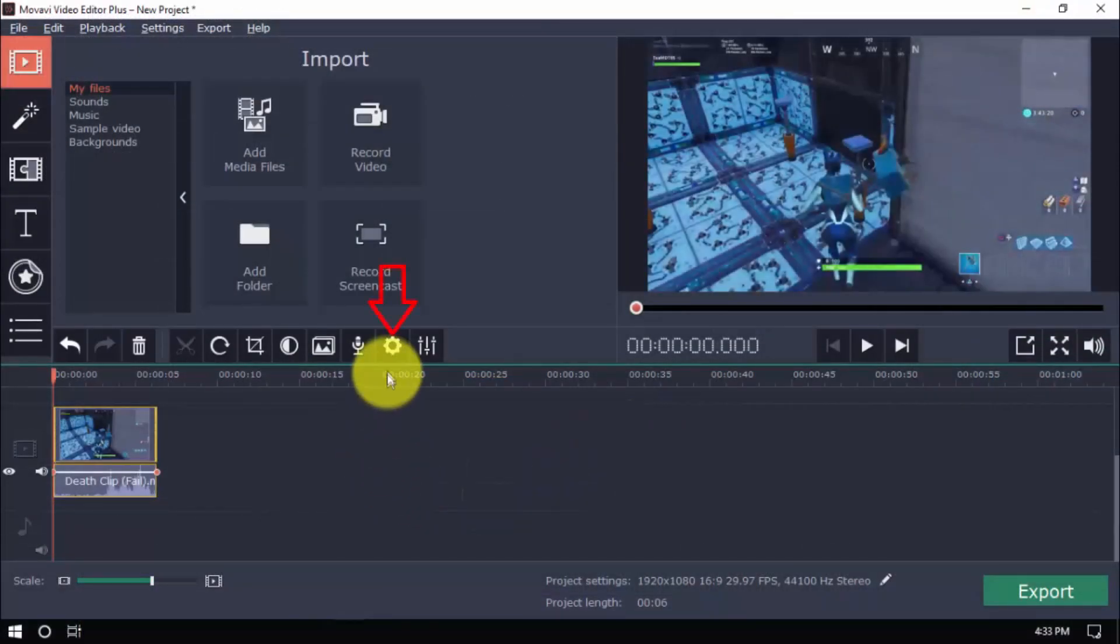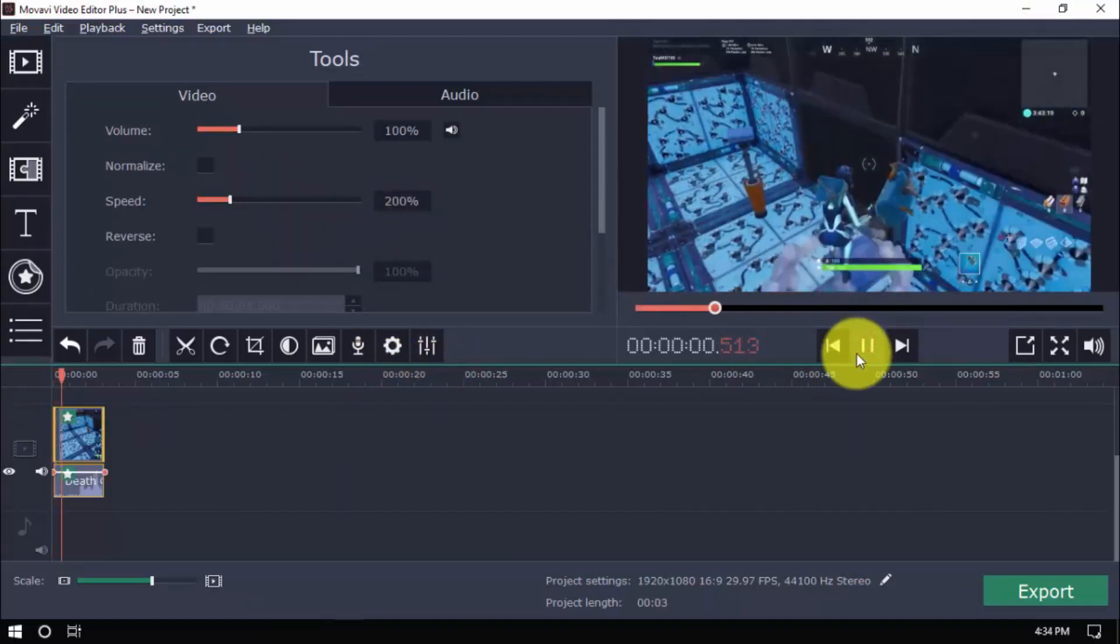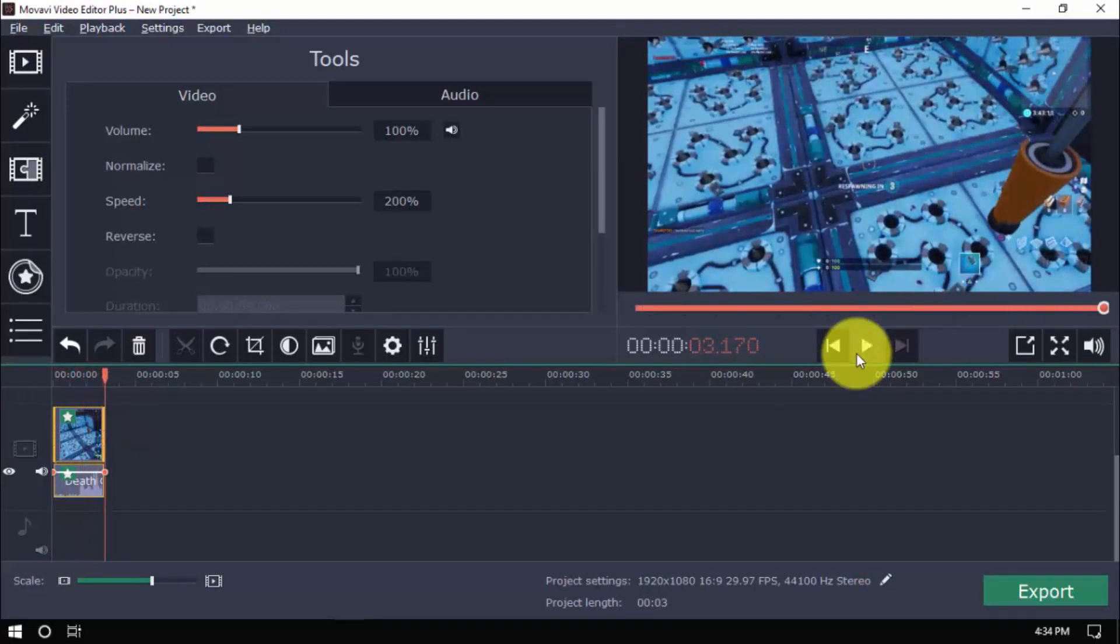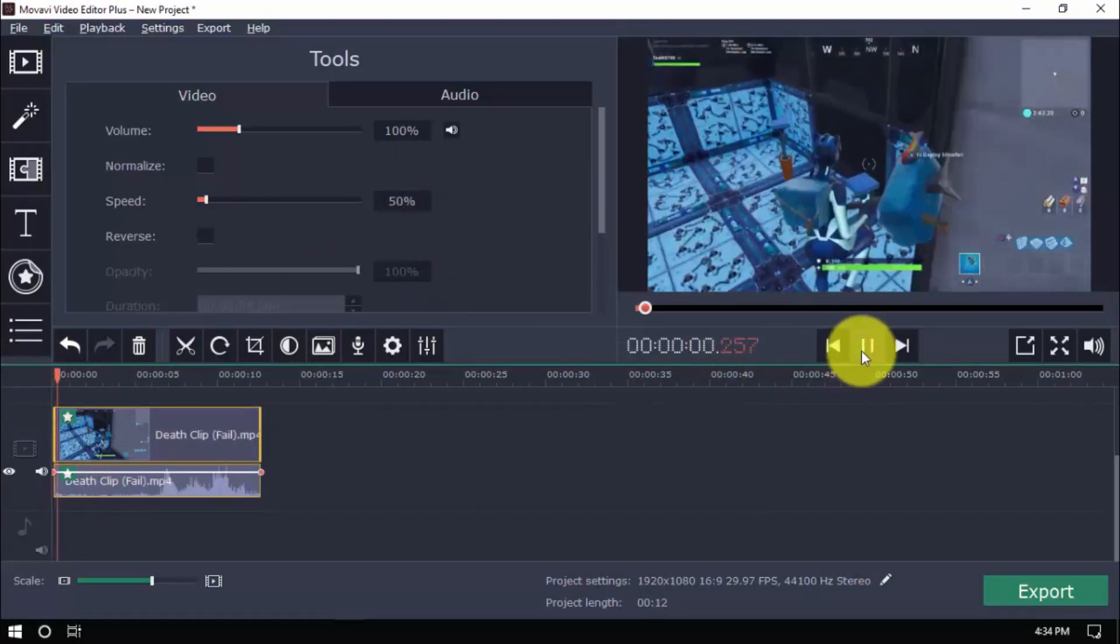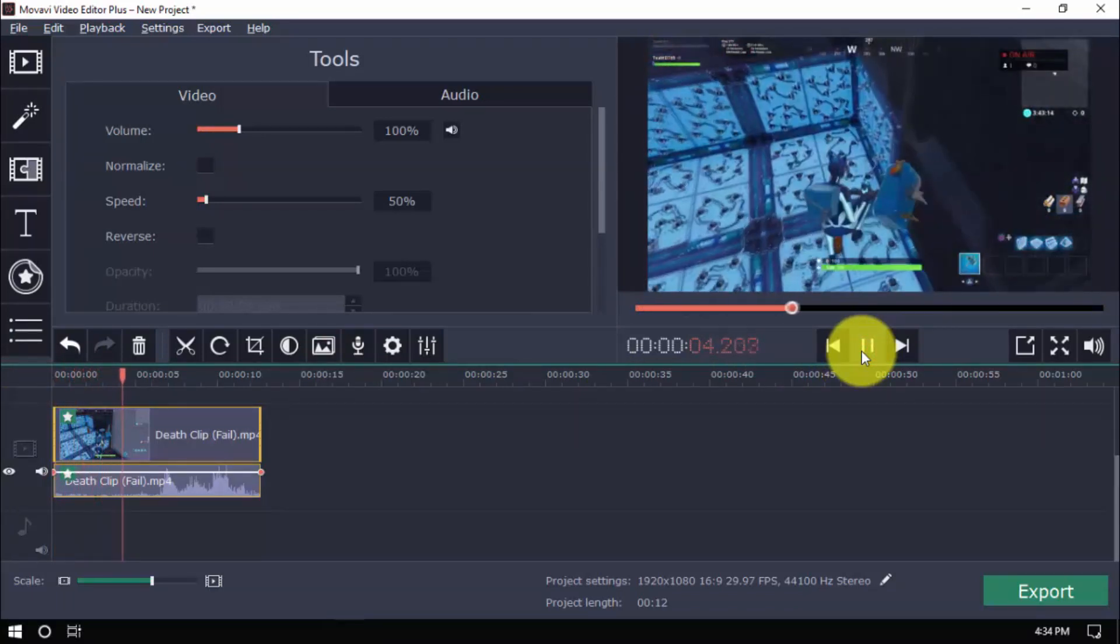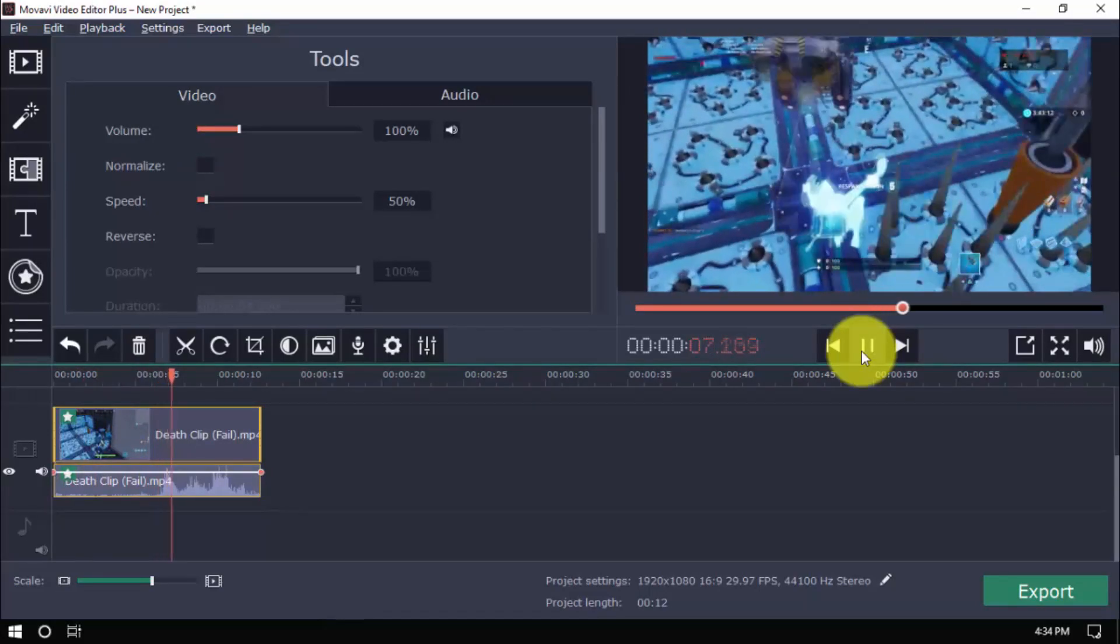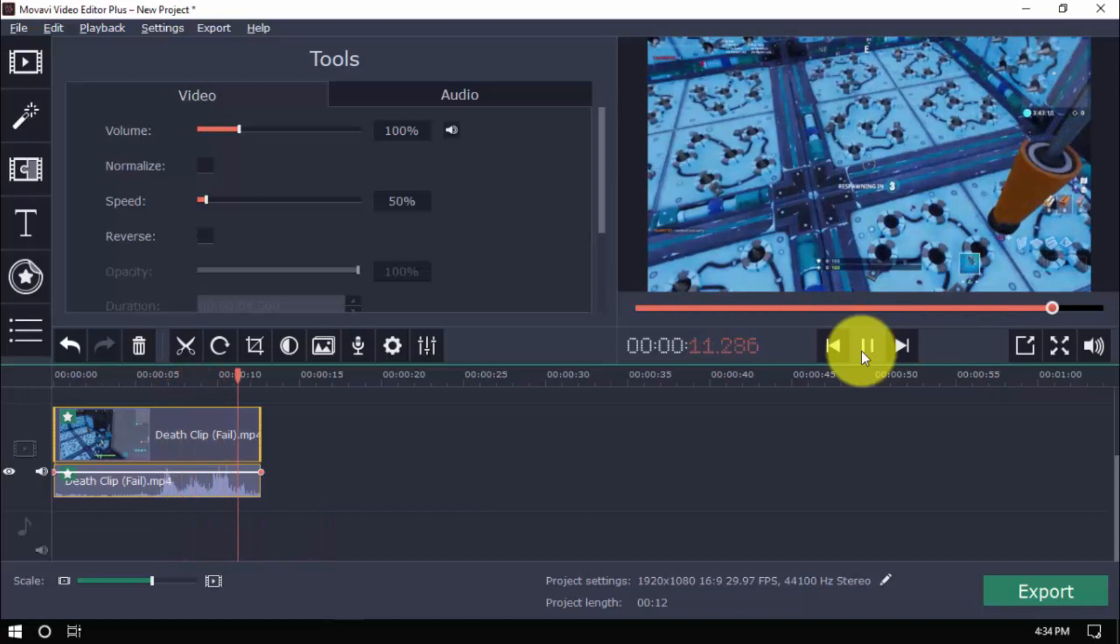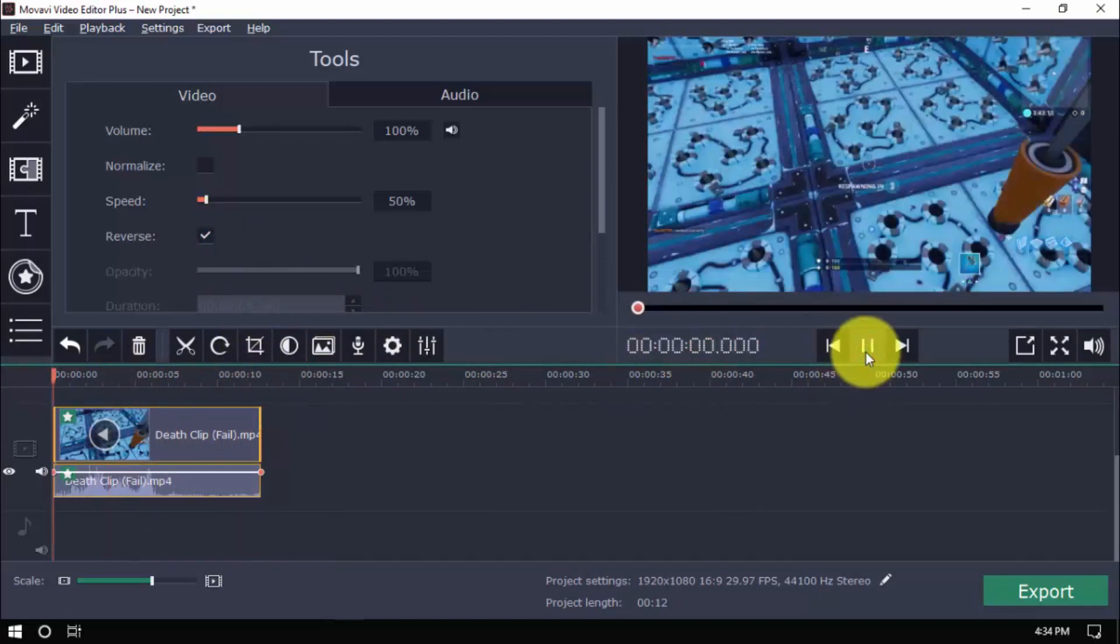In the Clip Properties section, you can increase the video speed, decrease the video speed, or reverse the action.